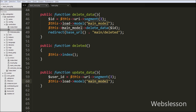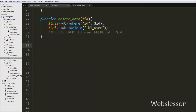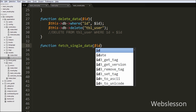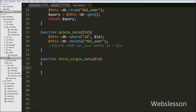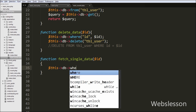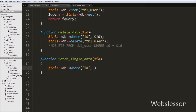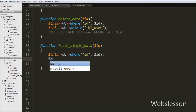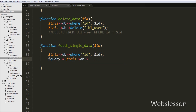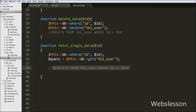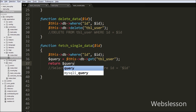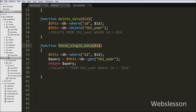Now we go to the main model page and write a function called 'fetch_single_data' with one argument, dollar id. In this function we write '$this->db->where($id)', then set a query variable equal to '$this->db->get('user')' which runs the selection query and returns the result. Finally, we write a return statement with the query variable to return the output of this function.